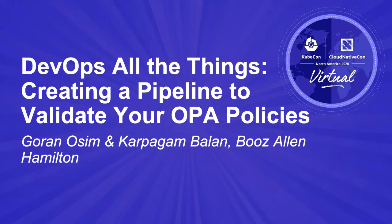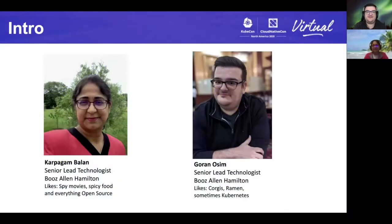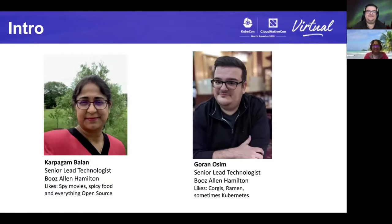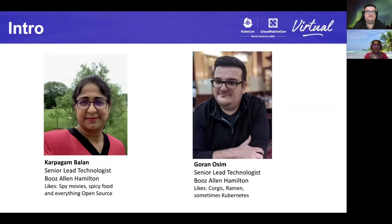I'm a big fan of corgis, ramen, and occasionally when I have time, Kubernetes. With me today, hi, my name is Karpagam Balan. I'm also a Senior Lead Technologist at Booz Allen Hamilton.